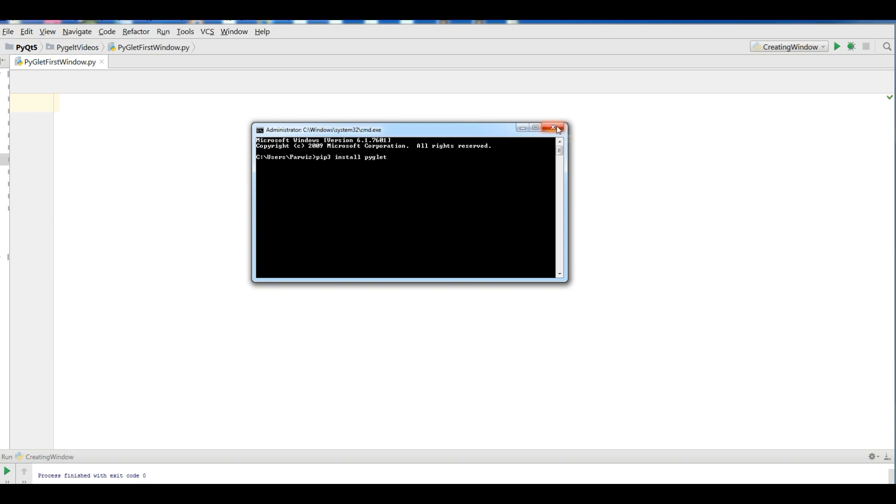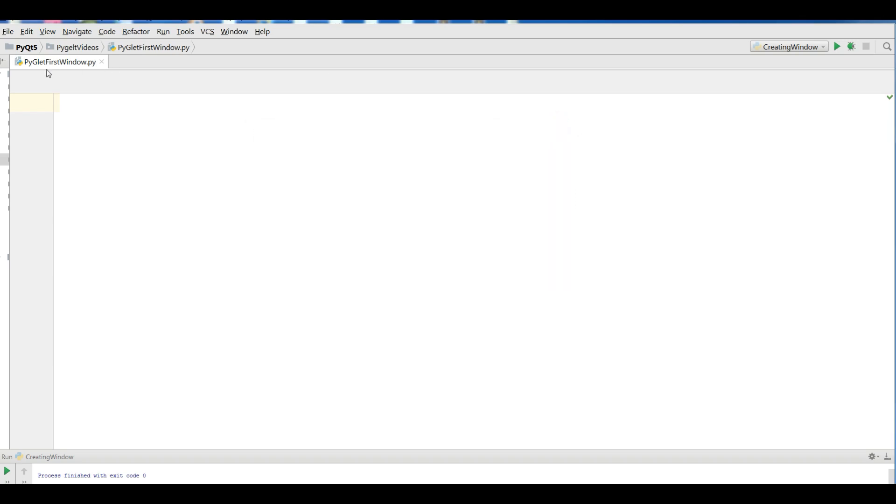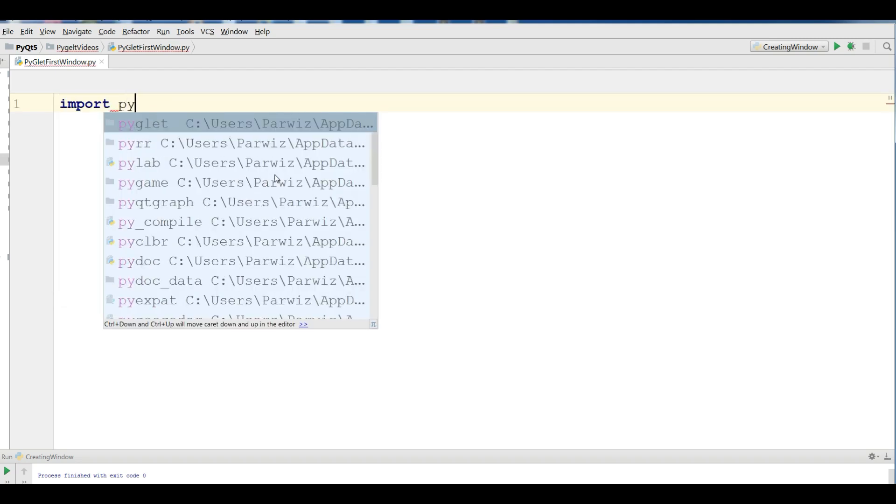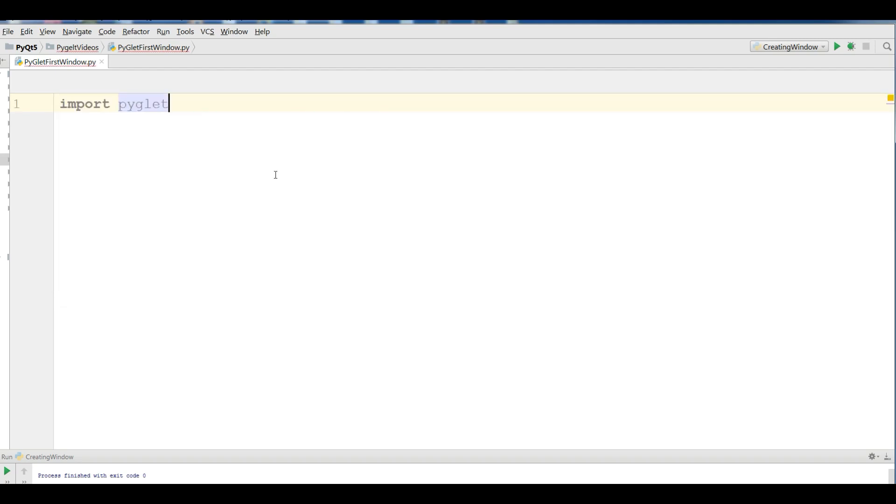After this, I have created a new Python file in PyCharm. My Python file name is PyGlet first window because we are going to create our first window in PyGlet. Now I'm going to import PyGlet.